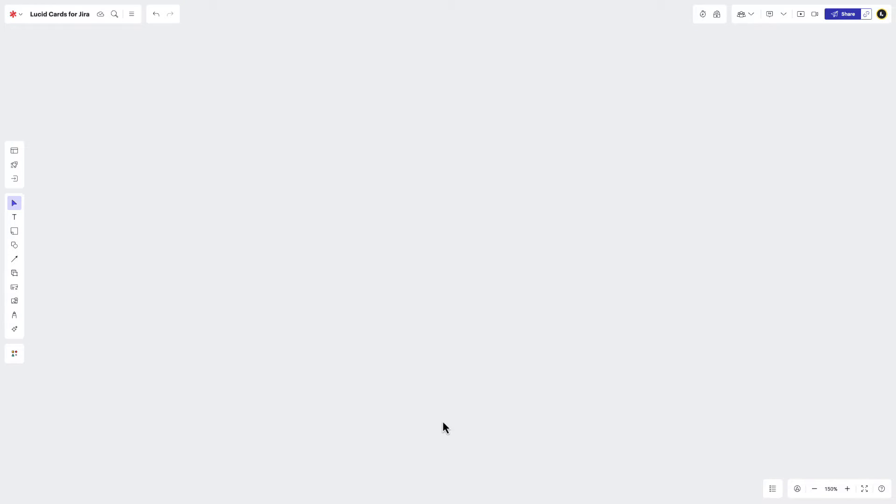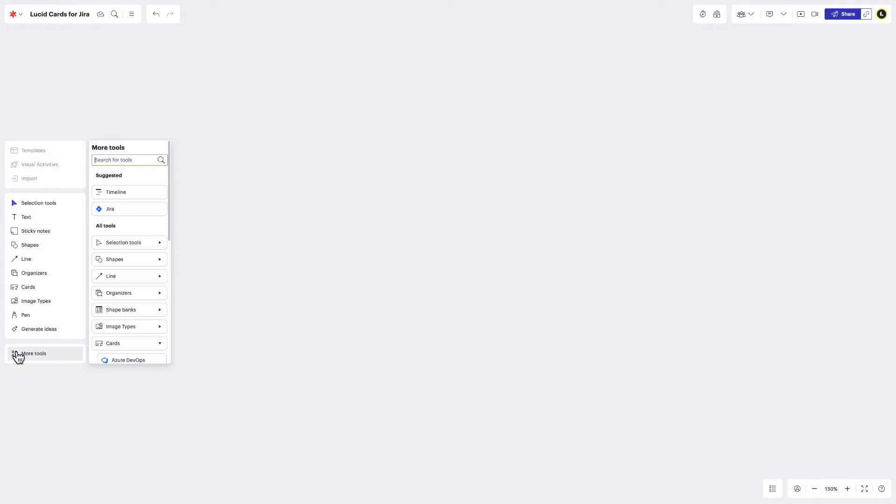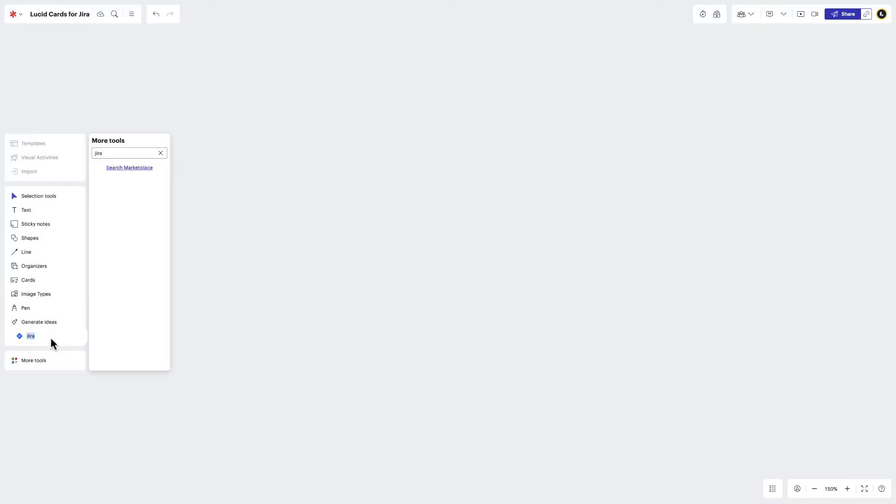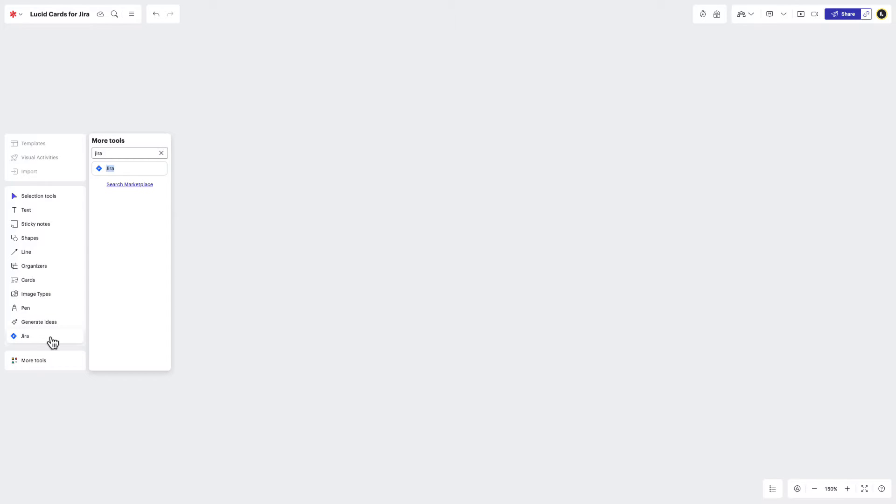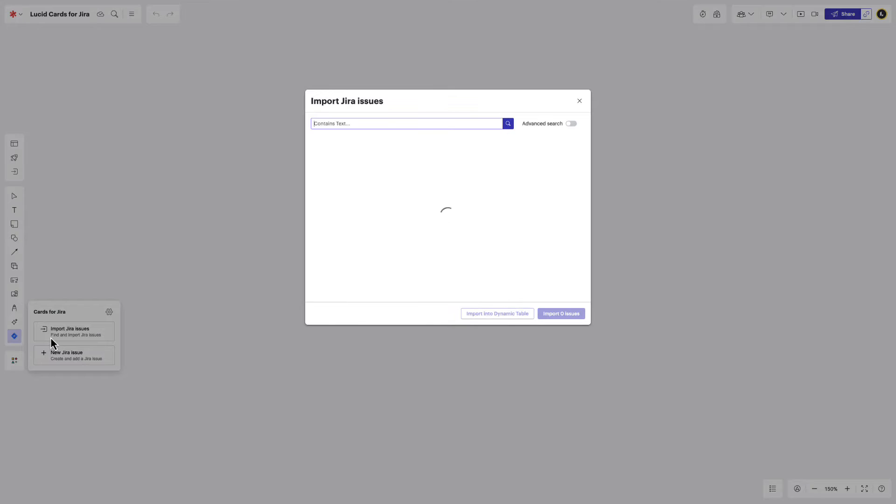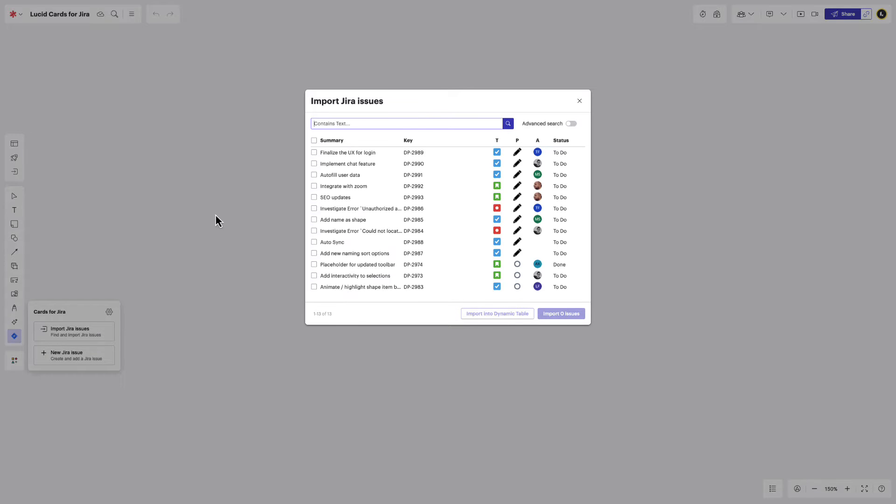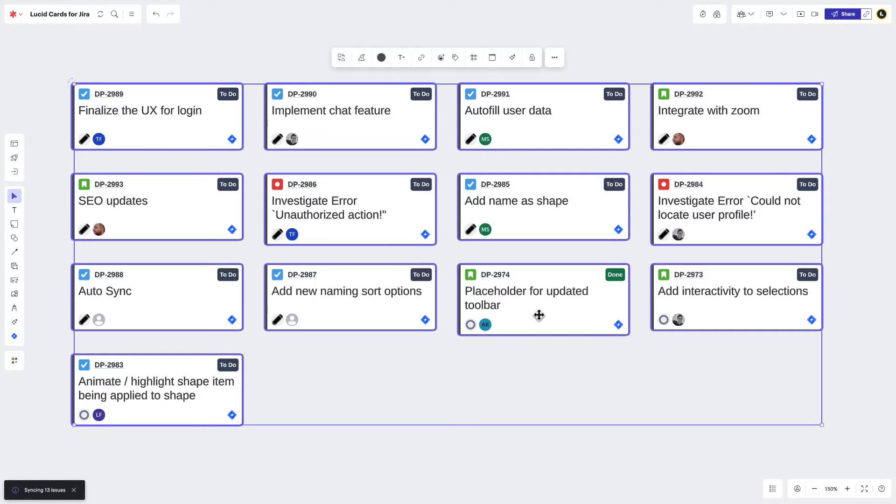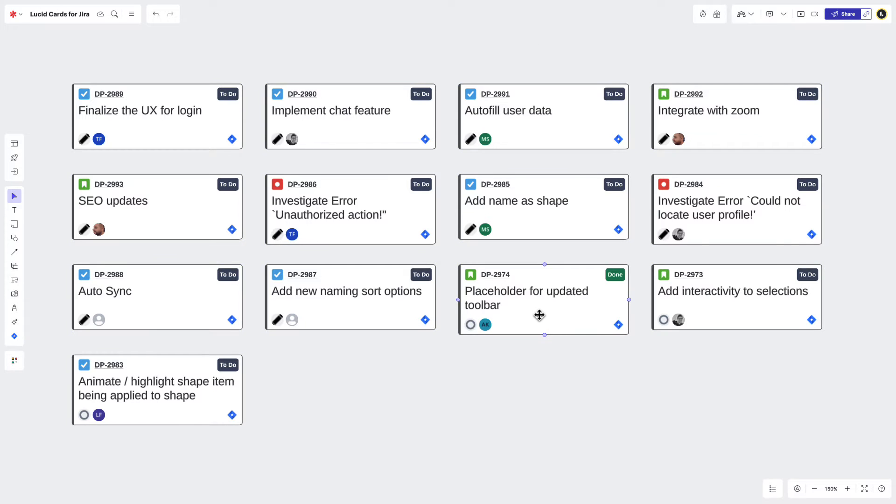To import an existing Jira issue, navigate to more tools and look for the Jira icon. Drag it into your primary toolbar to make it easier to access for next time. Then click the Jira icon and select Import Jira Issues. Choose the issues you'd like to import or toggle Advanced Search to look for specific issues with a JQL query. Once you've found the issues you'd like to import, click here. Your Jira issues will then be imported into LucidSpark and visualized as Lucid Cards.